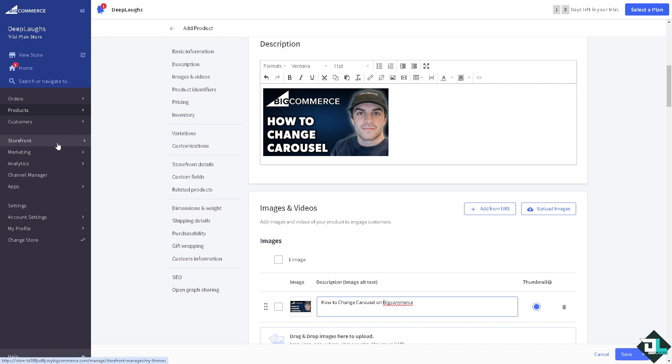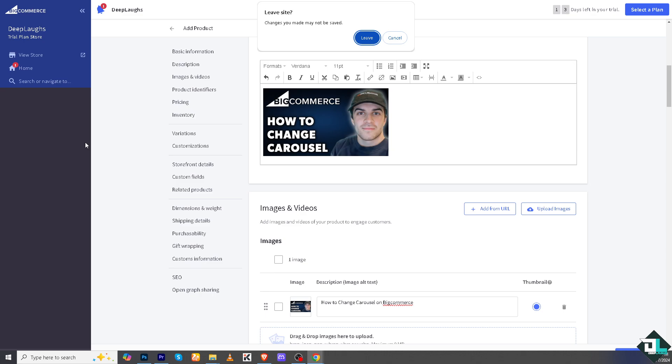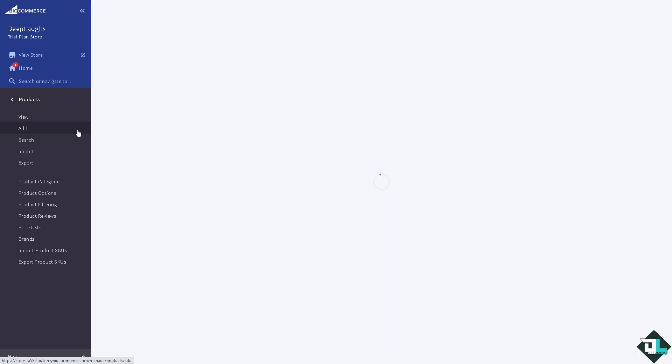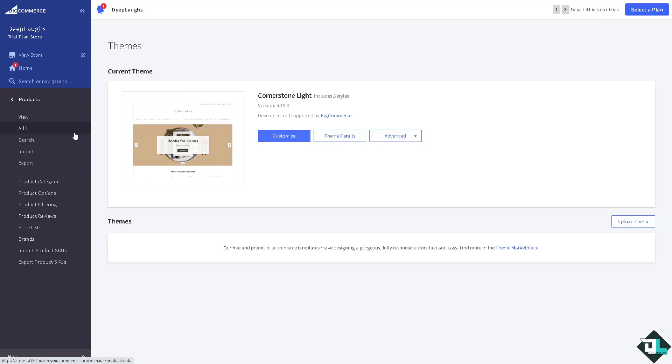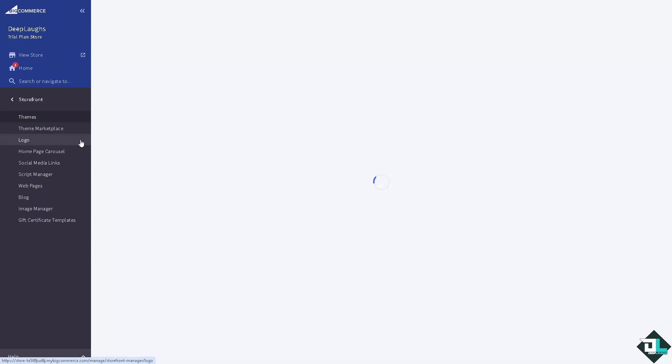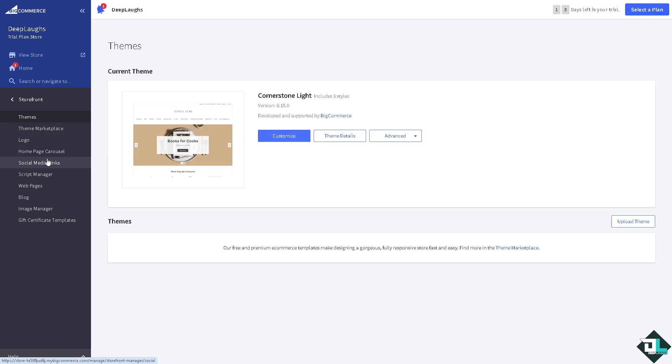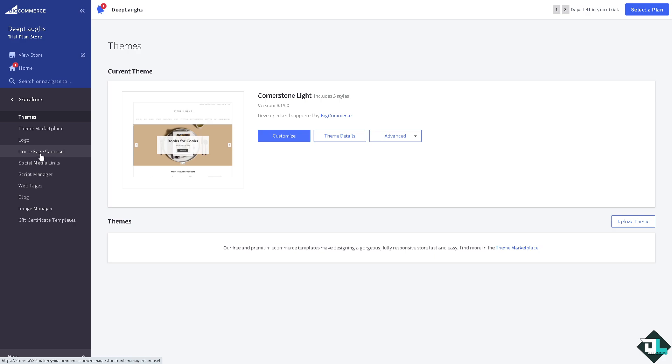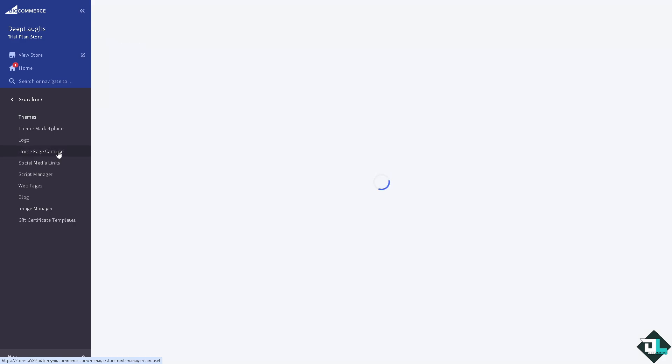And go to the storefront. There's gonna be an arrow wherein when you click on it, there should be an option that says view store or the homepage carousel. So you have two options: you can view store or click the homepage carousel.